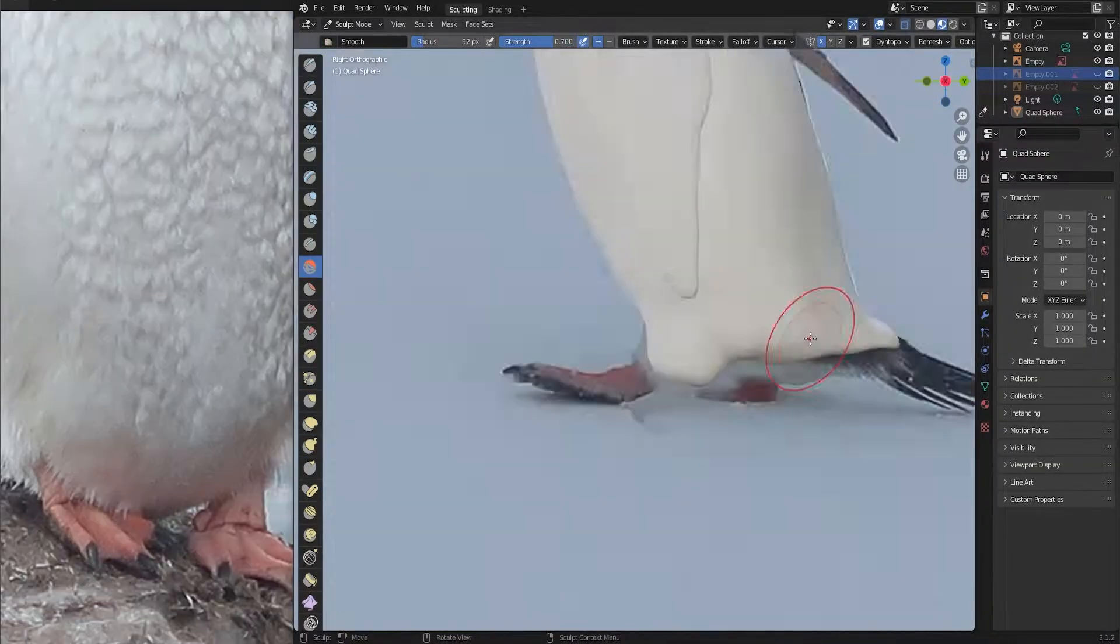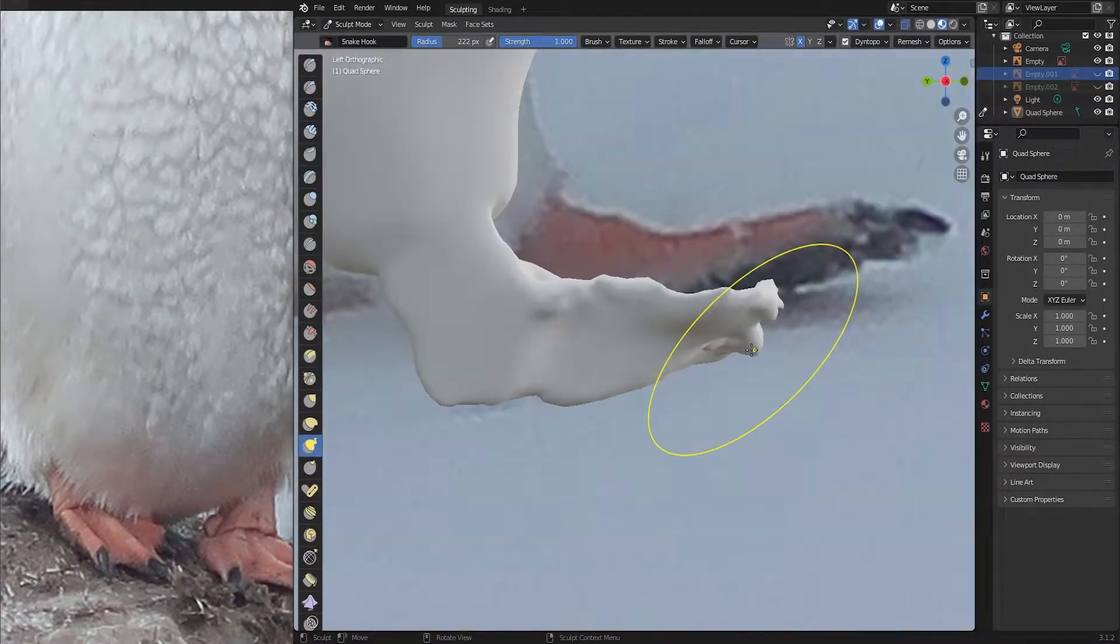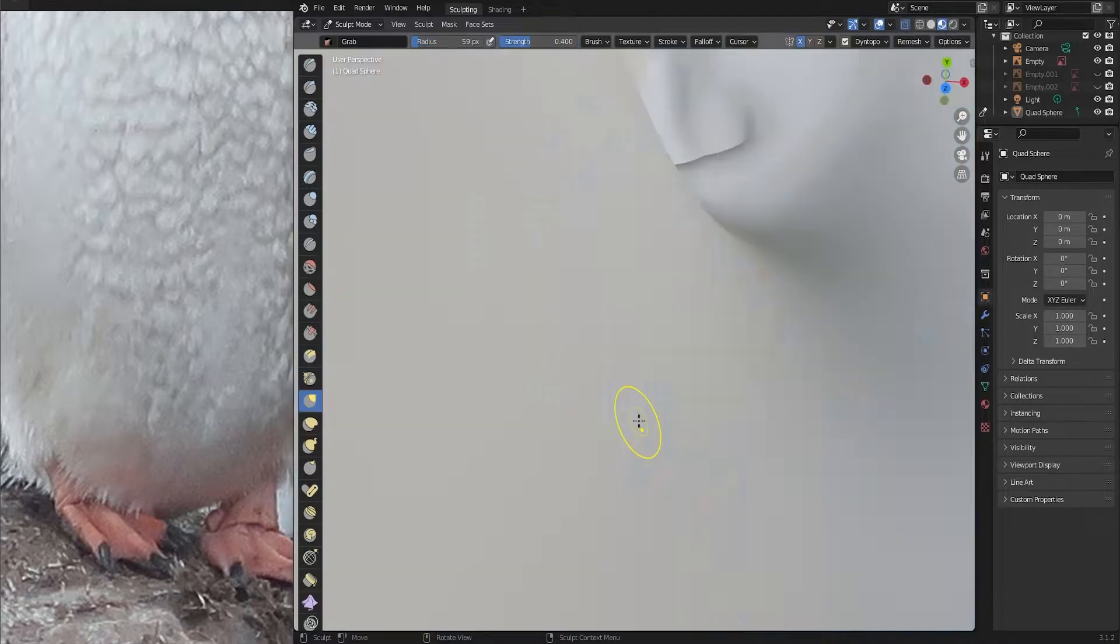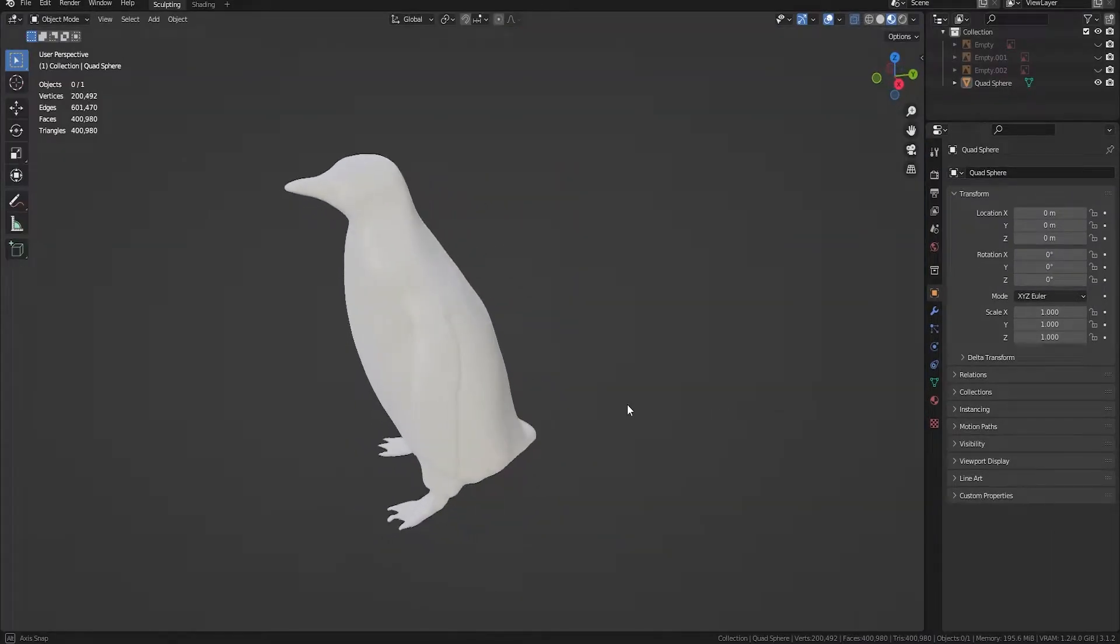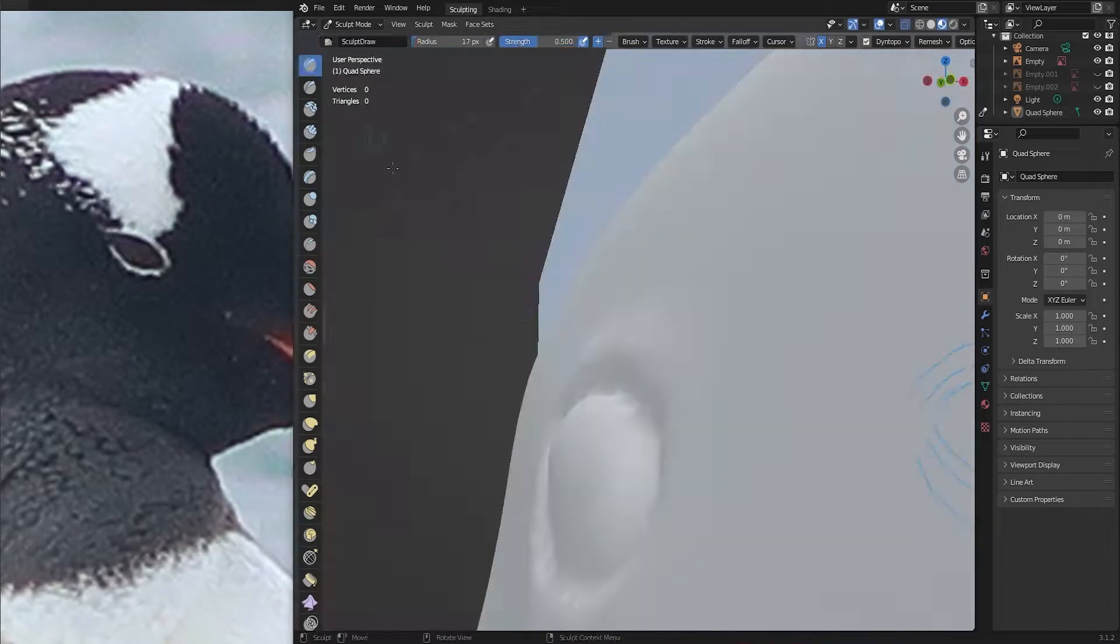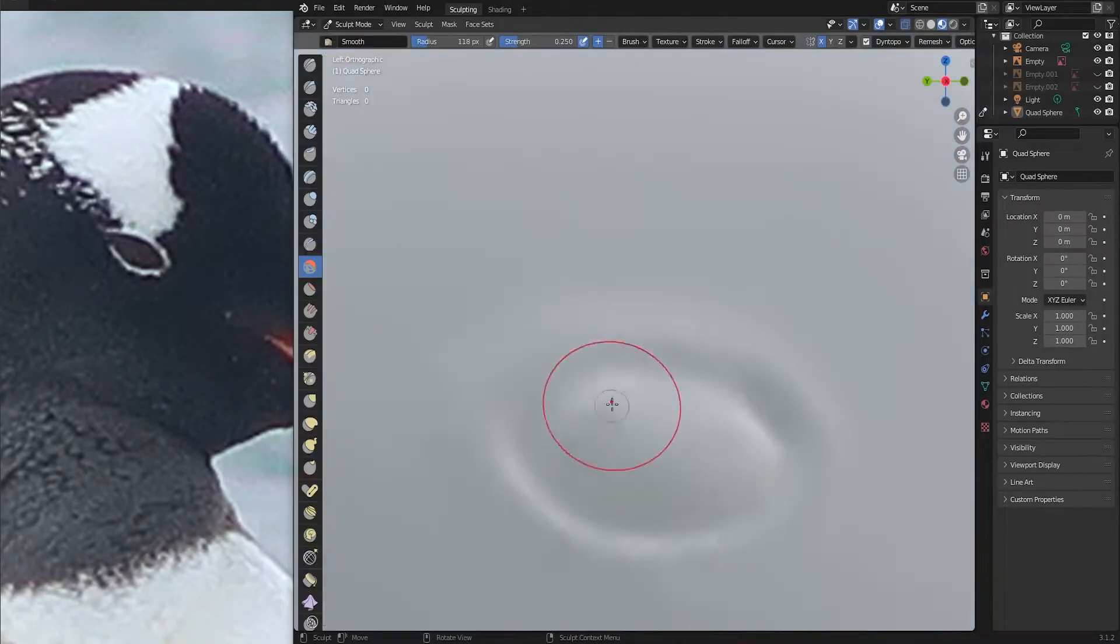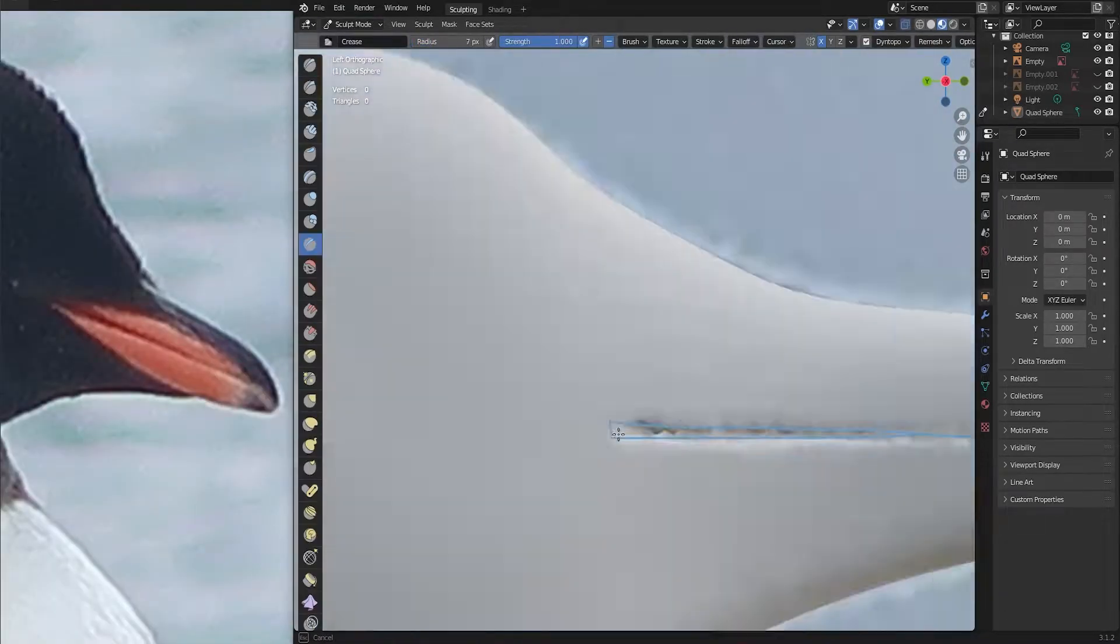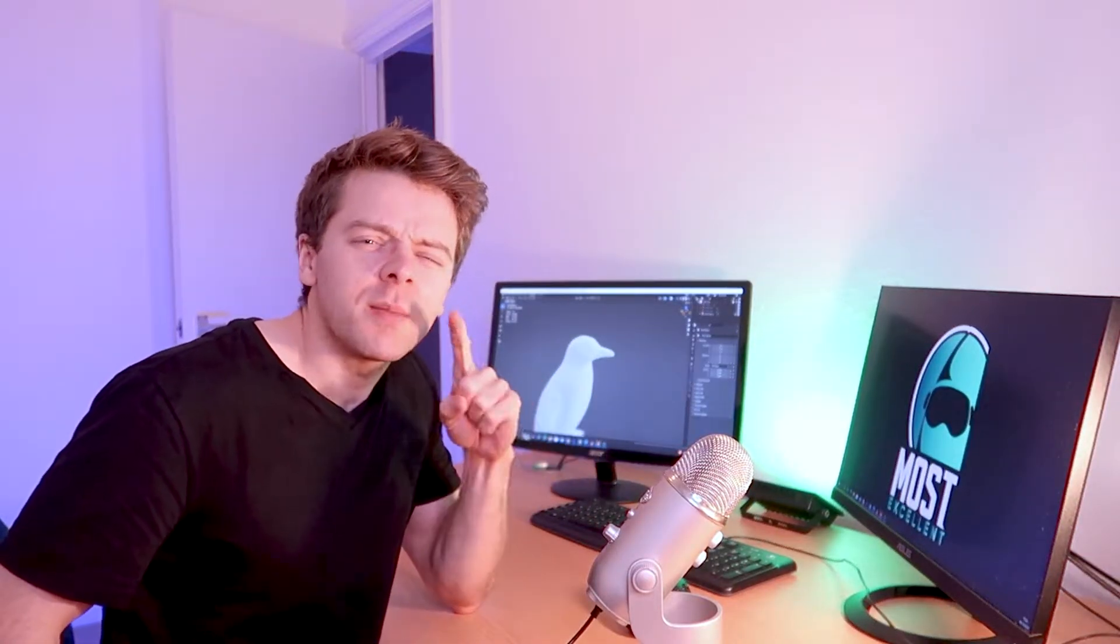So, I did the same thing for the feet pulling them out and forming claws. And I'm quite happy with the result, actually. Yeah. Now, it's time for some detail so I brought out the eyes and then creased in the beak. And with that, the base model of the penguin is done.